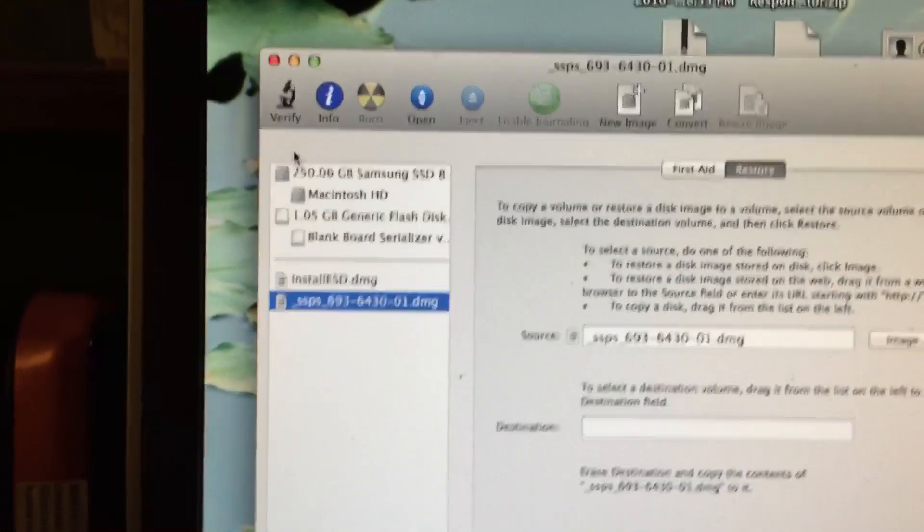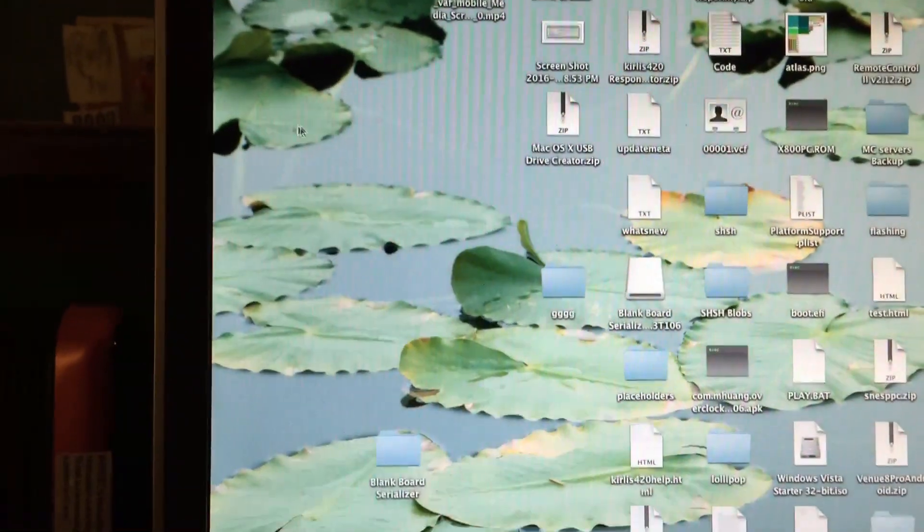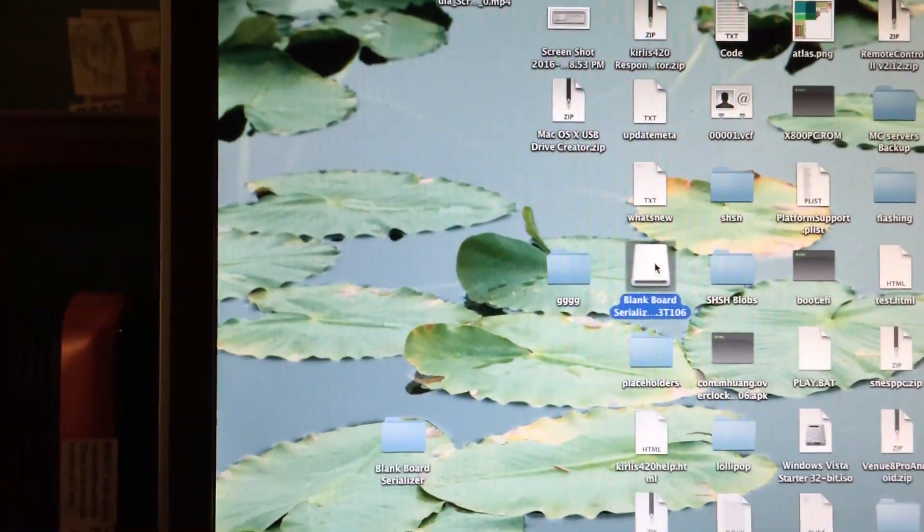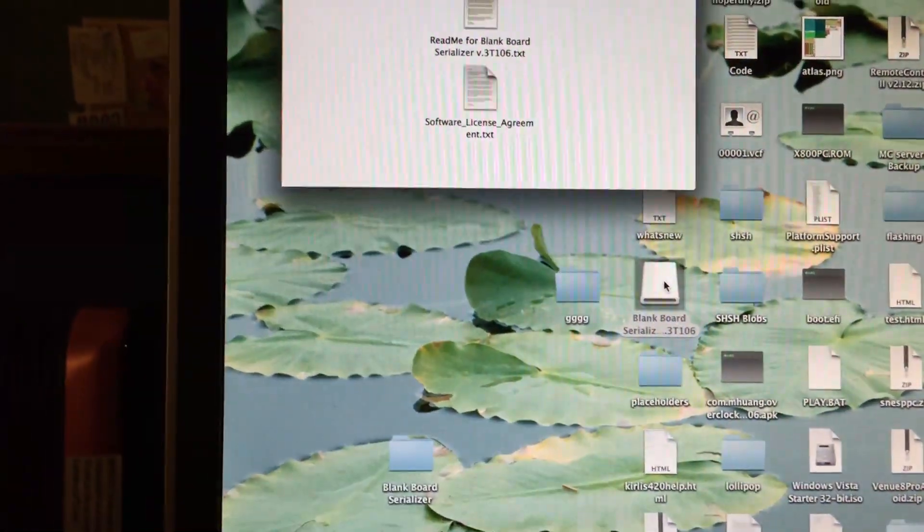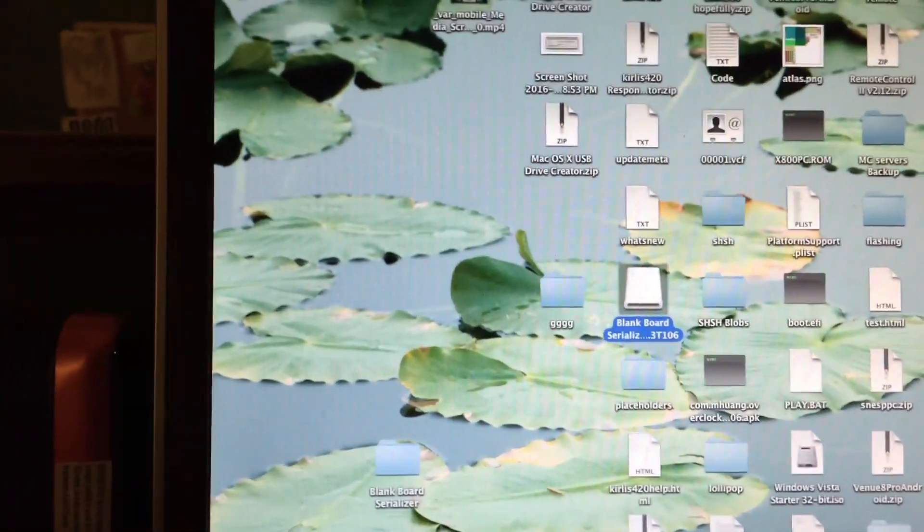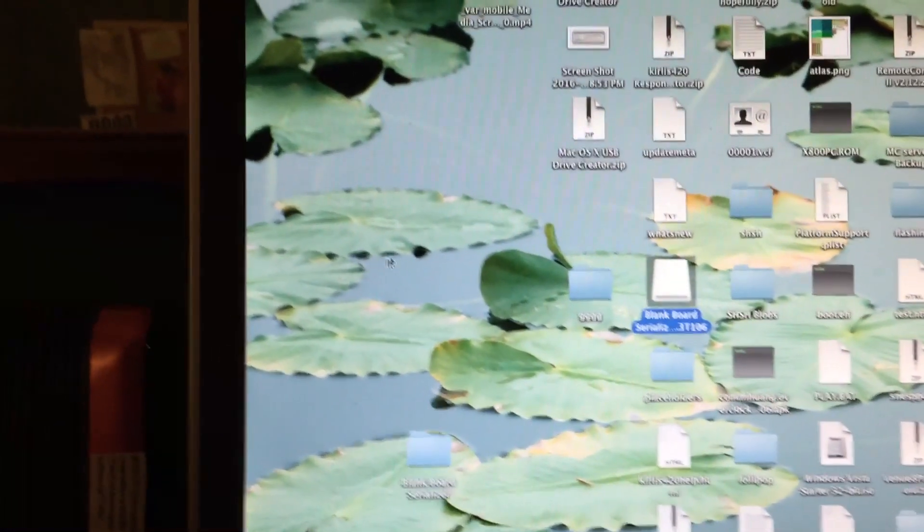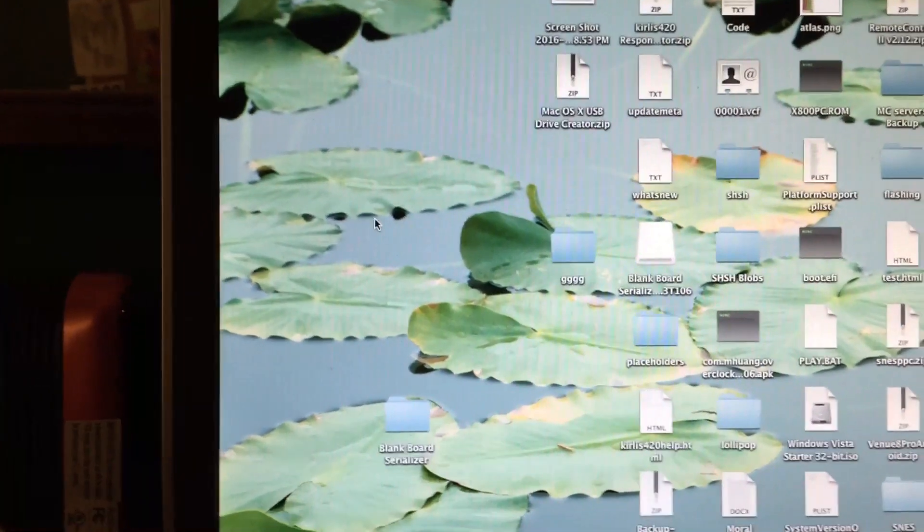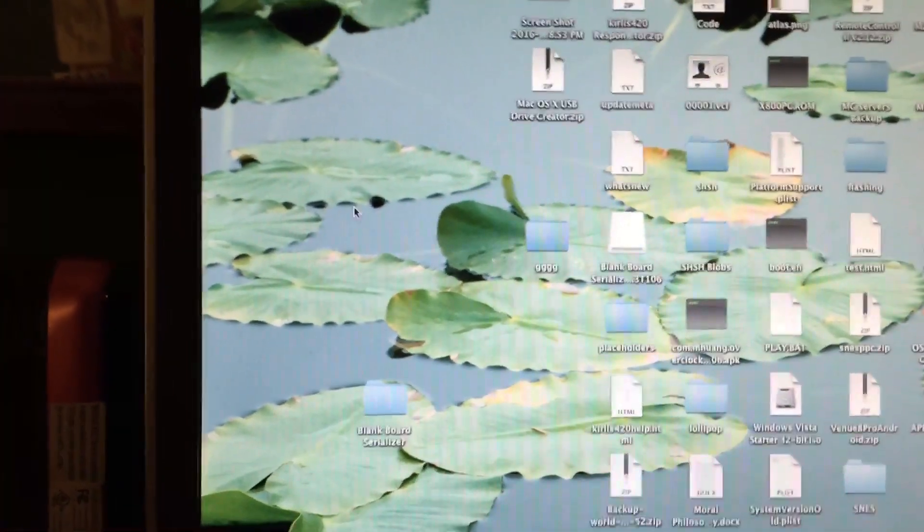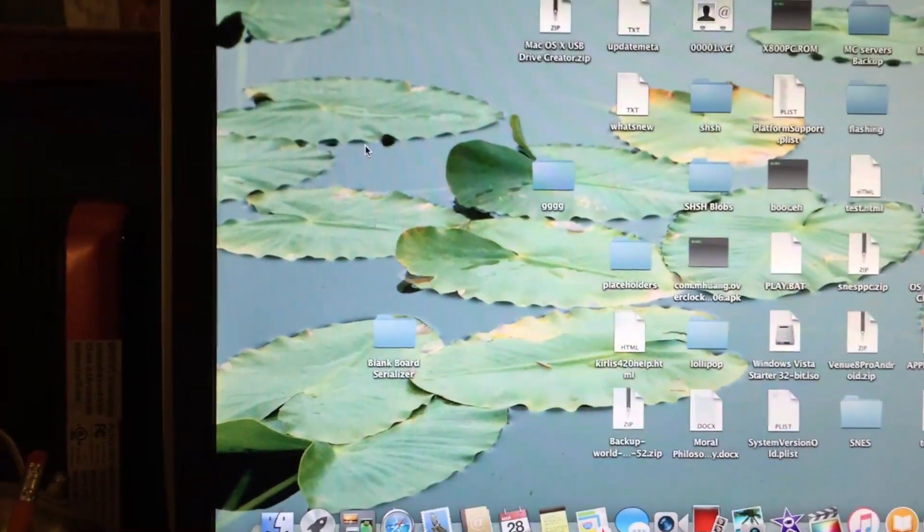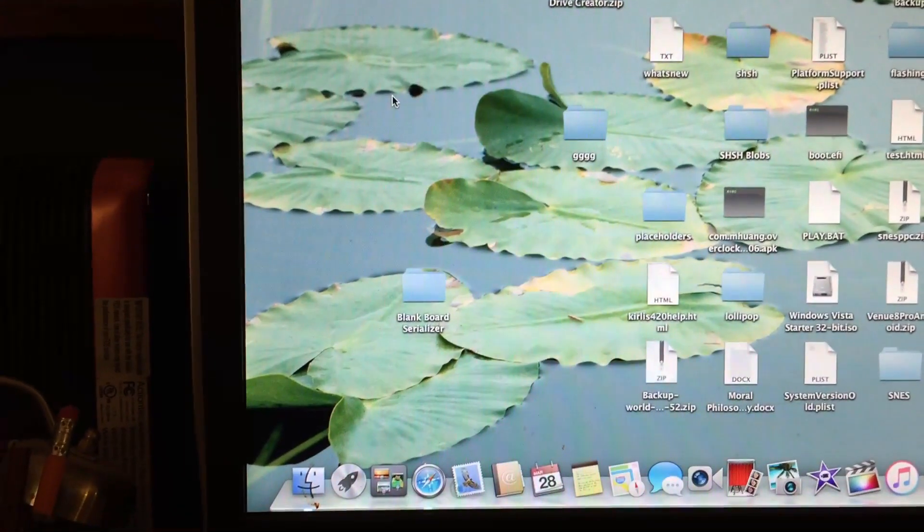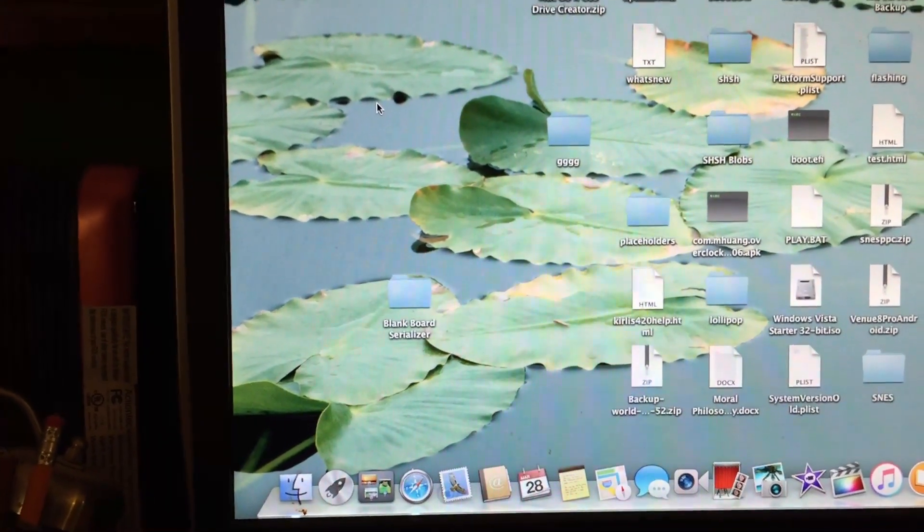As you can see, the restore has successfully completed. That's the contents of the drive right there. You can go ahead and eject the drive and go ahead and plug it into your target Mac. I'm going to go ahead and do that and I'll show you what to do from there.